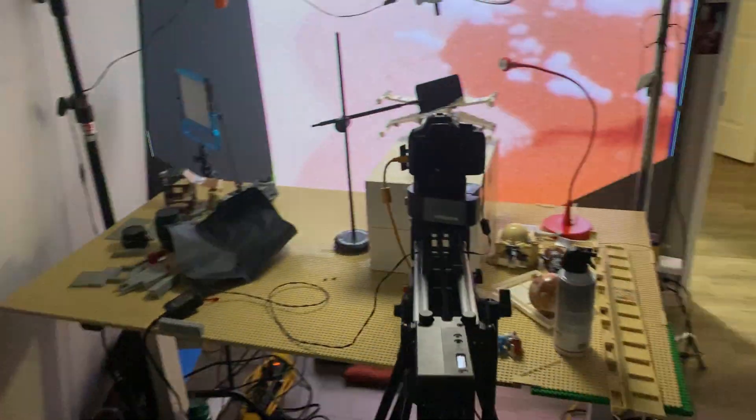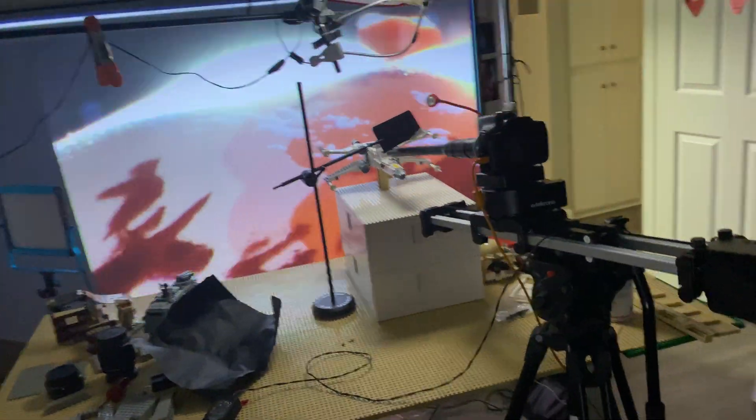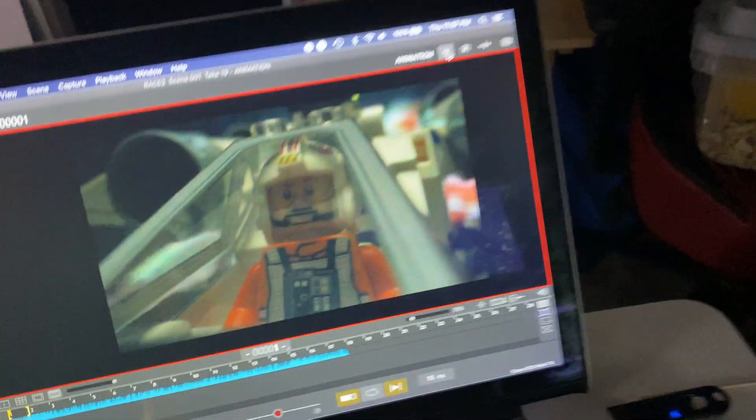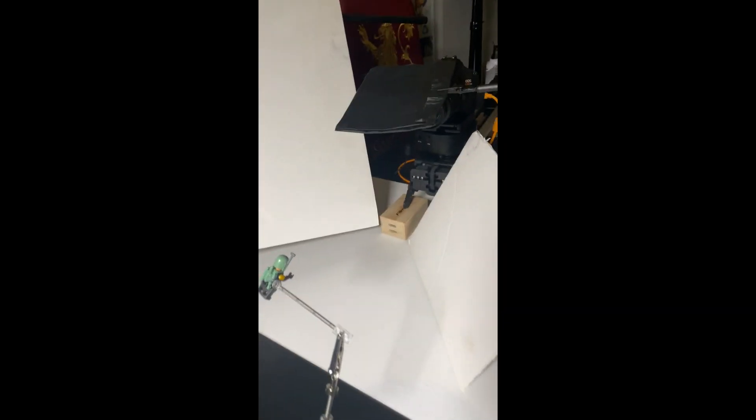A new technique that we were able to employ during this production is rear screen projection. It requires you to create the visual effects first, so you have to be confident in your decisions.